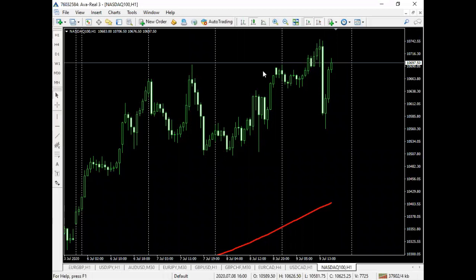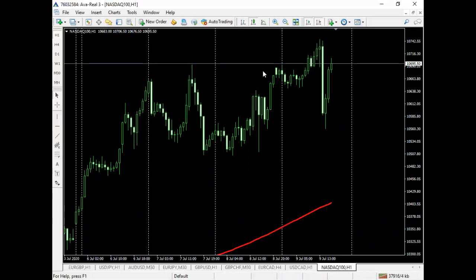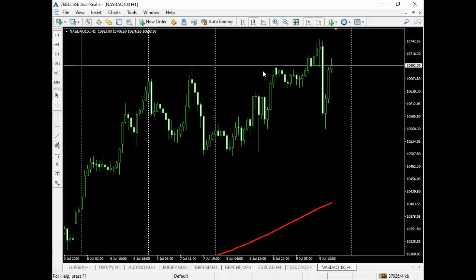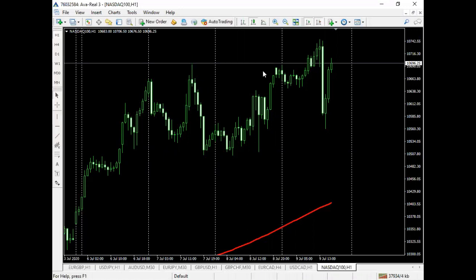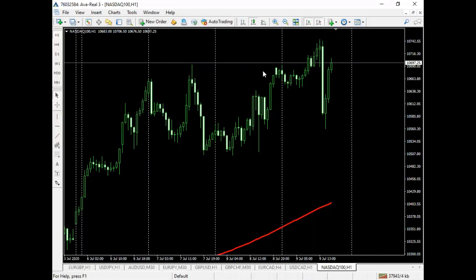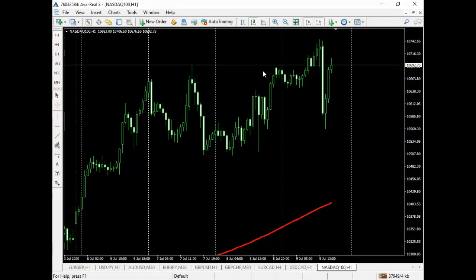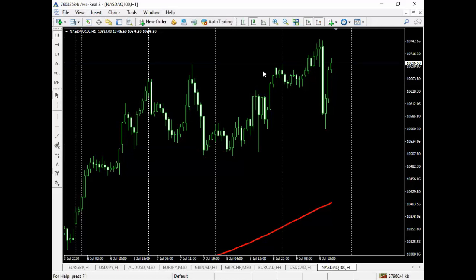There's a lot of confusion about the pip count — or the point count — when it comes to the NASDAQ. A lot of guys just take a trade and drag their take profit to a point where they feel comfortable with the profit, like a hundred dollars, and they're not sure how to actually calculate the exact pip or point value for a trade in the NASDAQ.